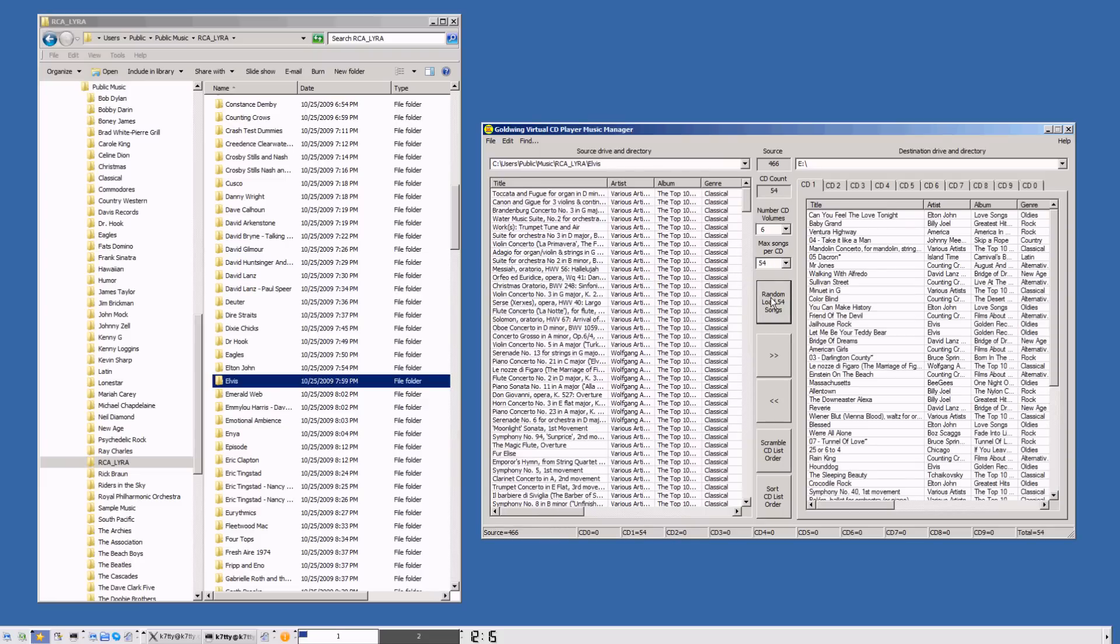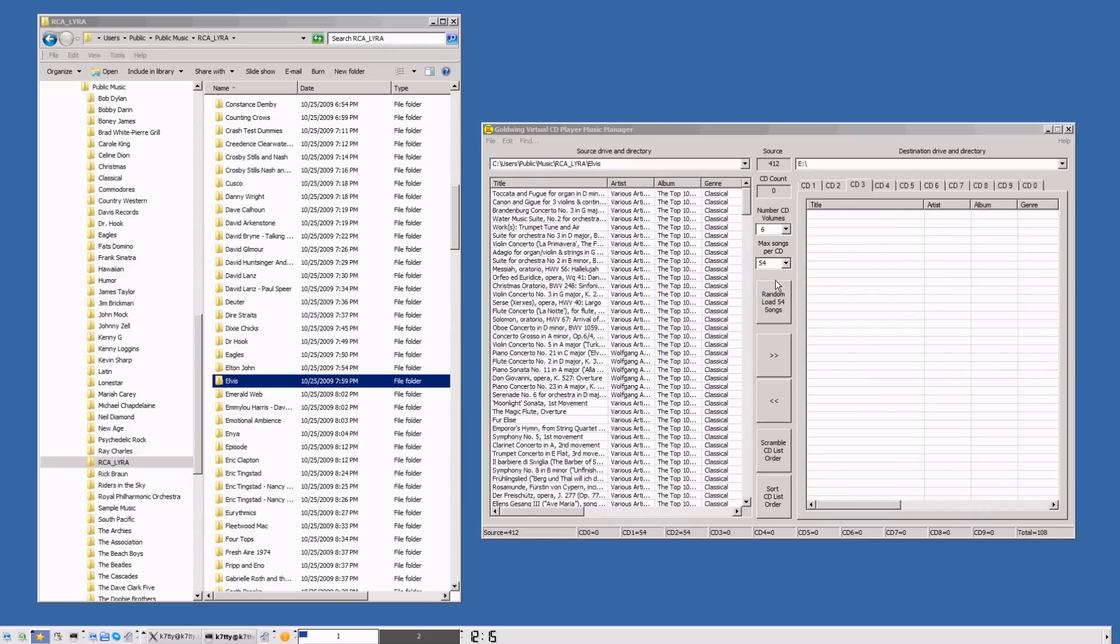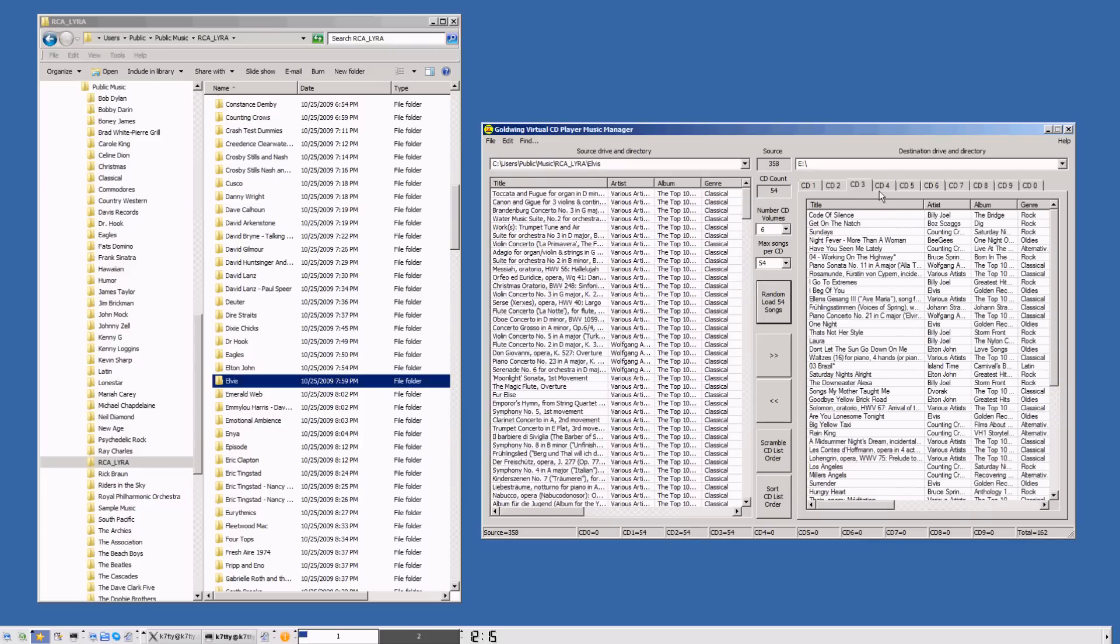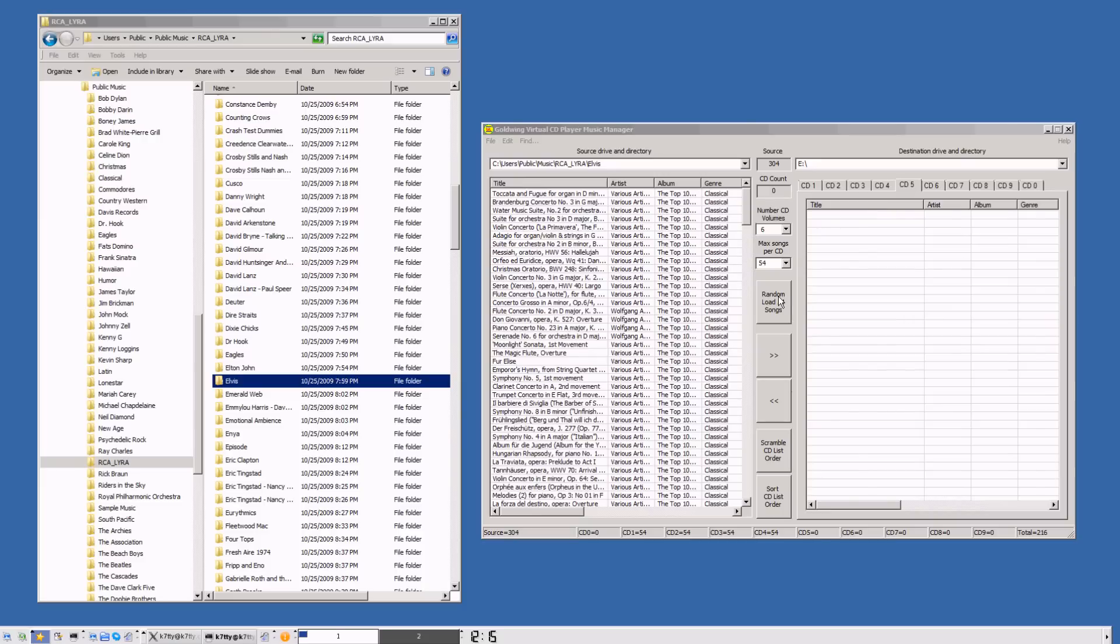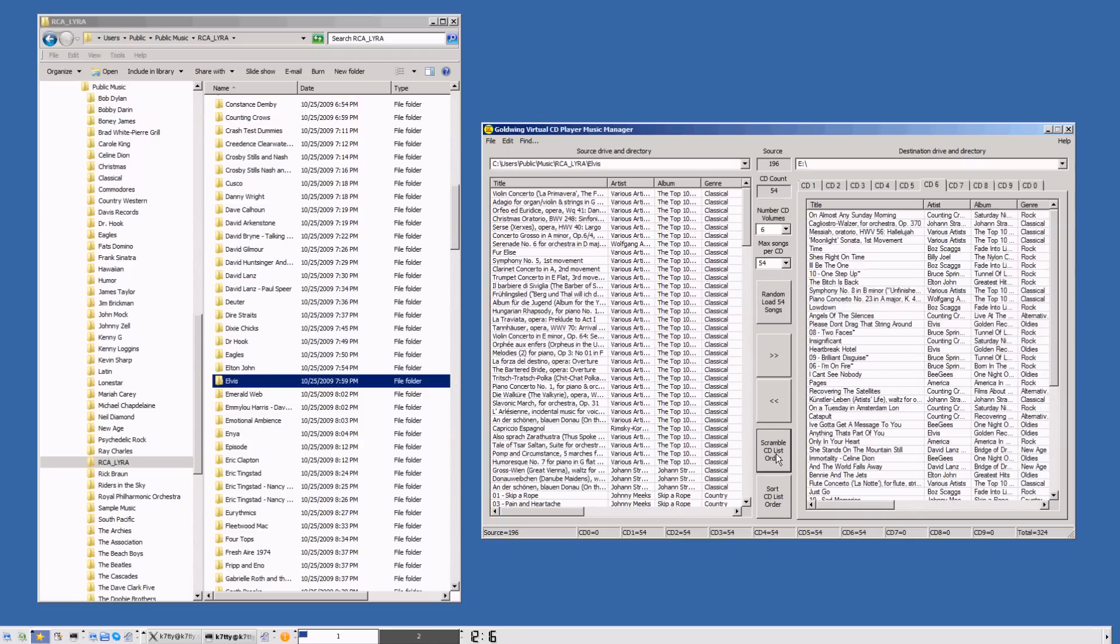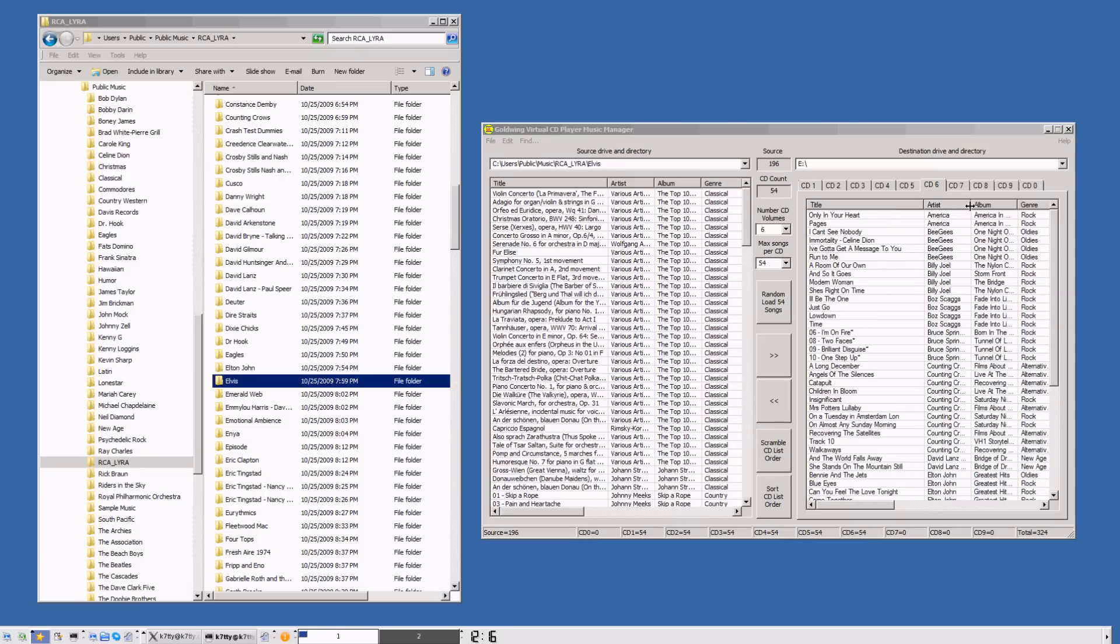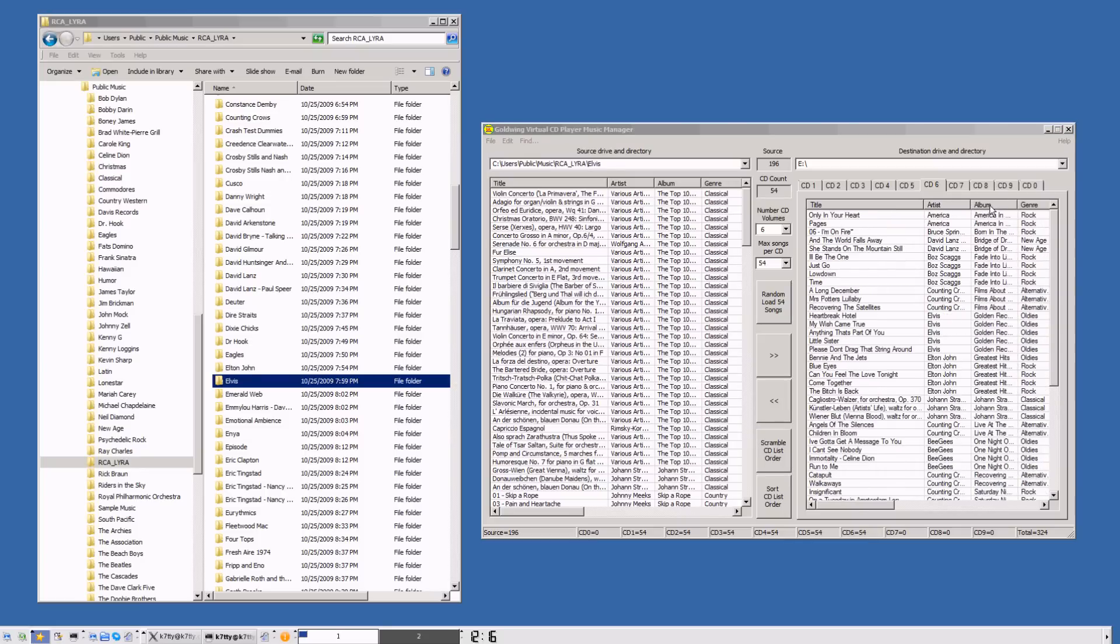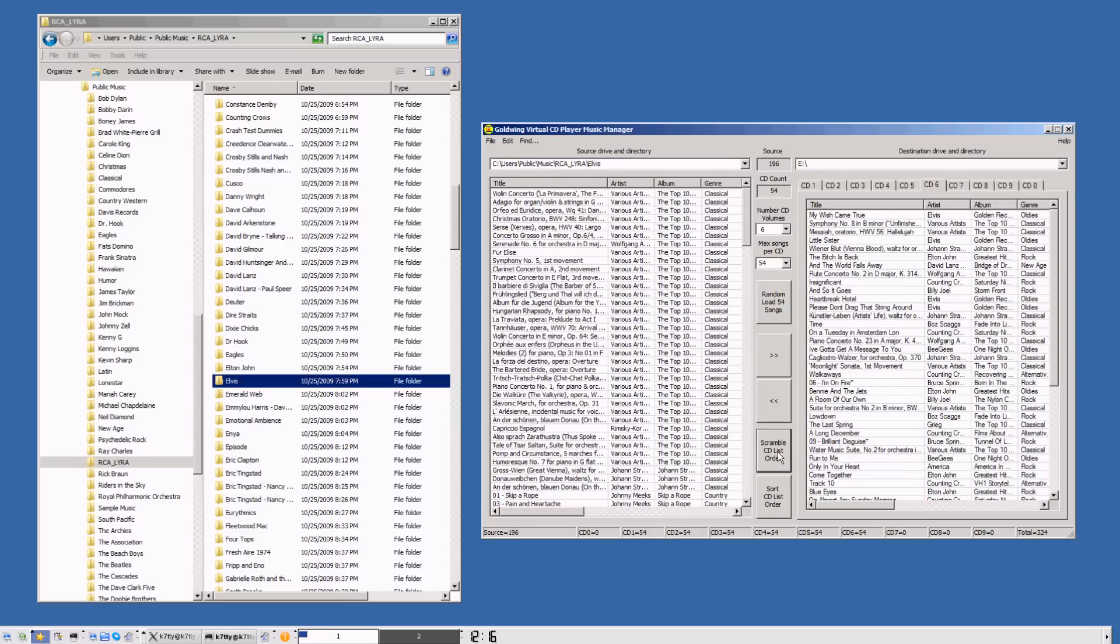There we go. We've got 54 songs on CD 2, CD 3, CD 4, CD 5, CD 6. When it pulls the songs from the left side and puts them on the right side, it does a randomized function so the music comes out random. If you want to randomize it again, you can scramble the list as you wish. Or you could do a sort by title, artist, album, or genre. I'll just scramble this list again. Now we're ready to cut the thumb drive.